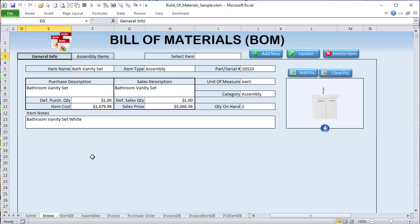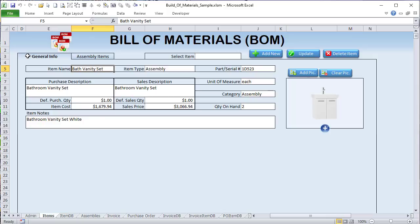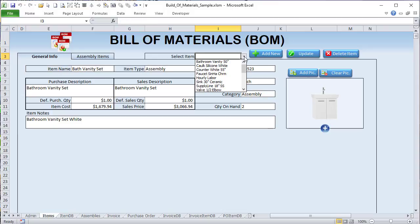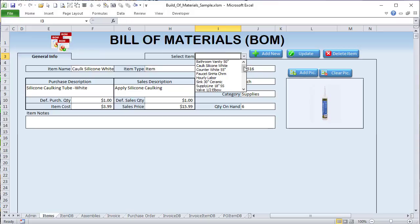Let's get started on this training. We'll go over the foundation: every component, function, feature, formula, conditional formatting, and every line of code. The basic idea is a pretty basic form for our materials. These can be any type of material. Notice we have an item name and an item type. If we select just a basic component — for example, silicone caulking white — this is an item type, and notice how the Assembly tab is gone.